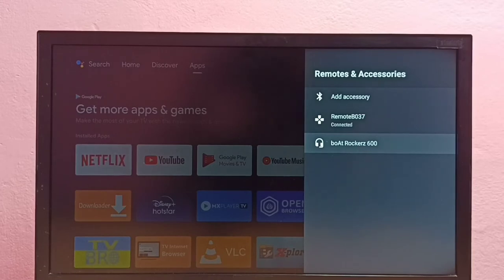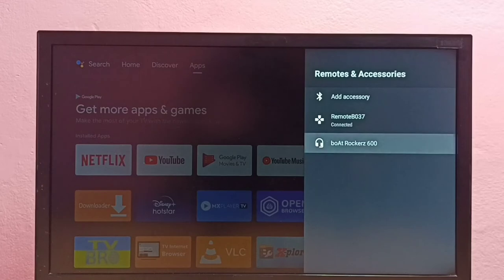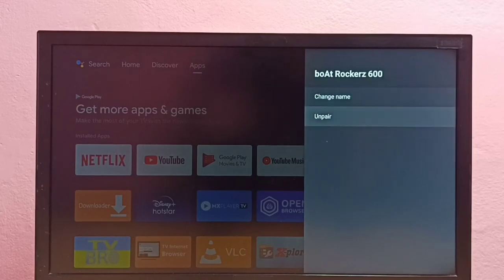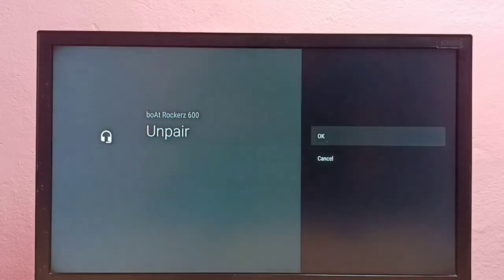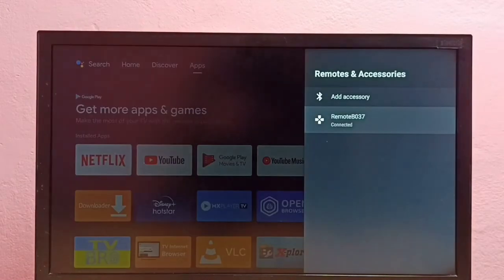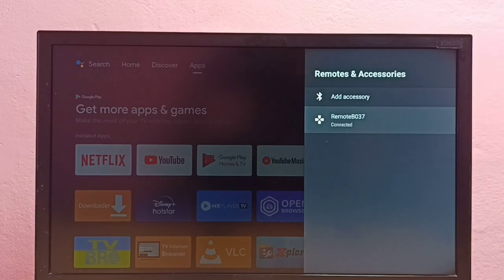Just select it, press the OK button on the remote, then select unpair, then select OK. Done.